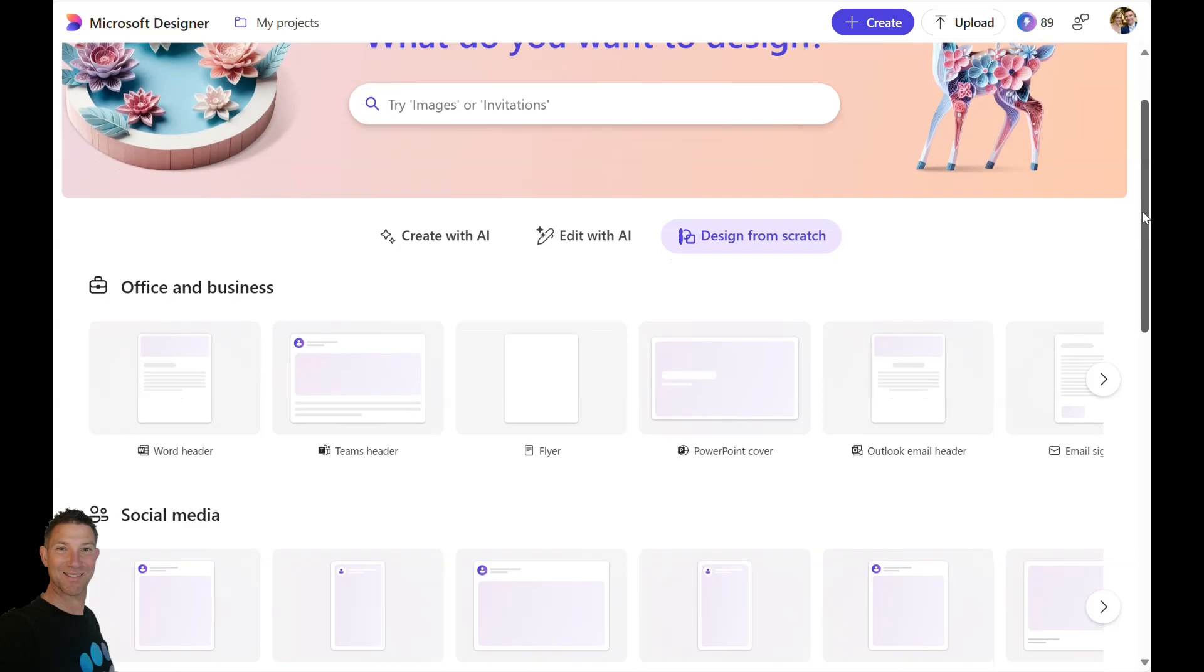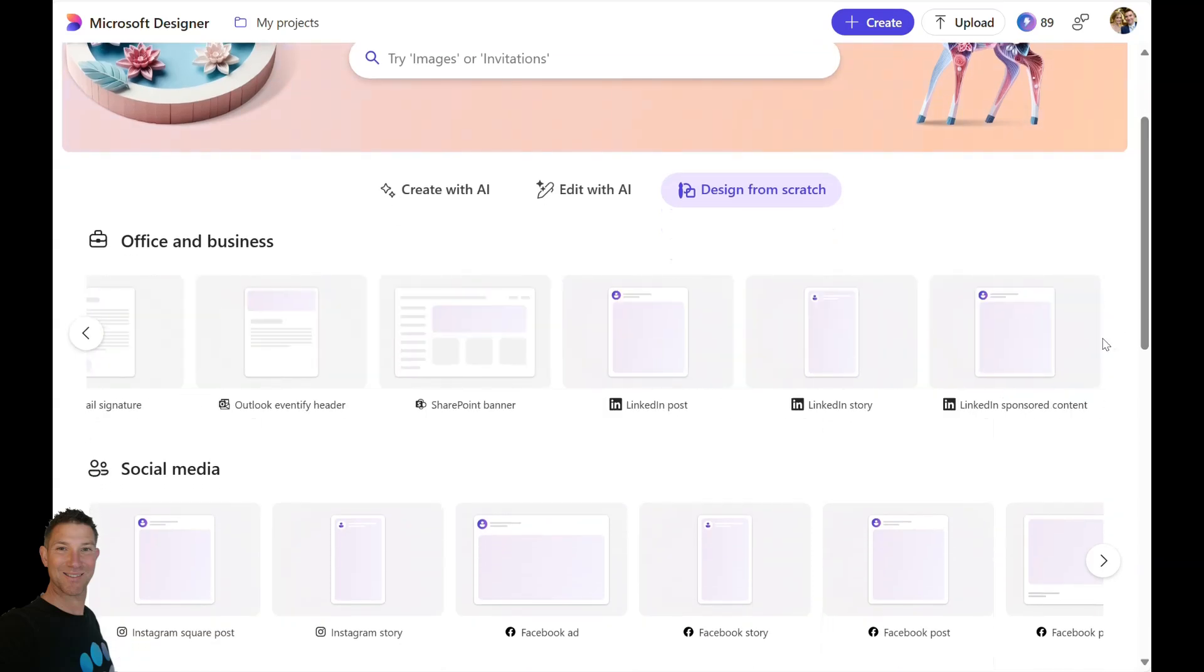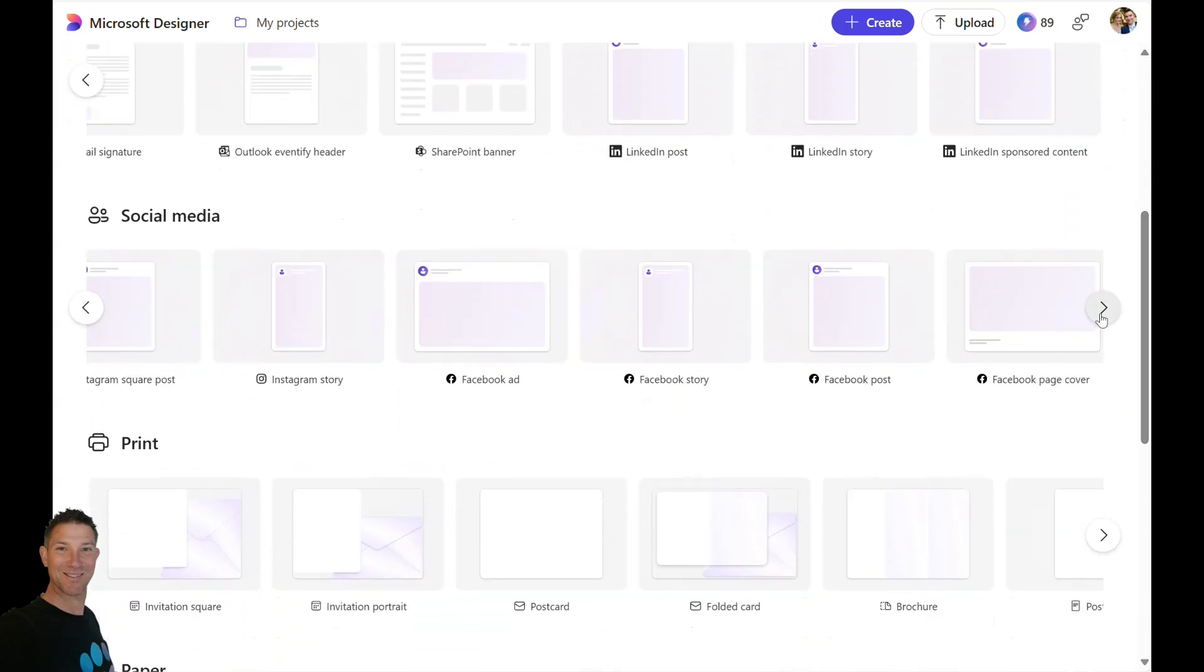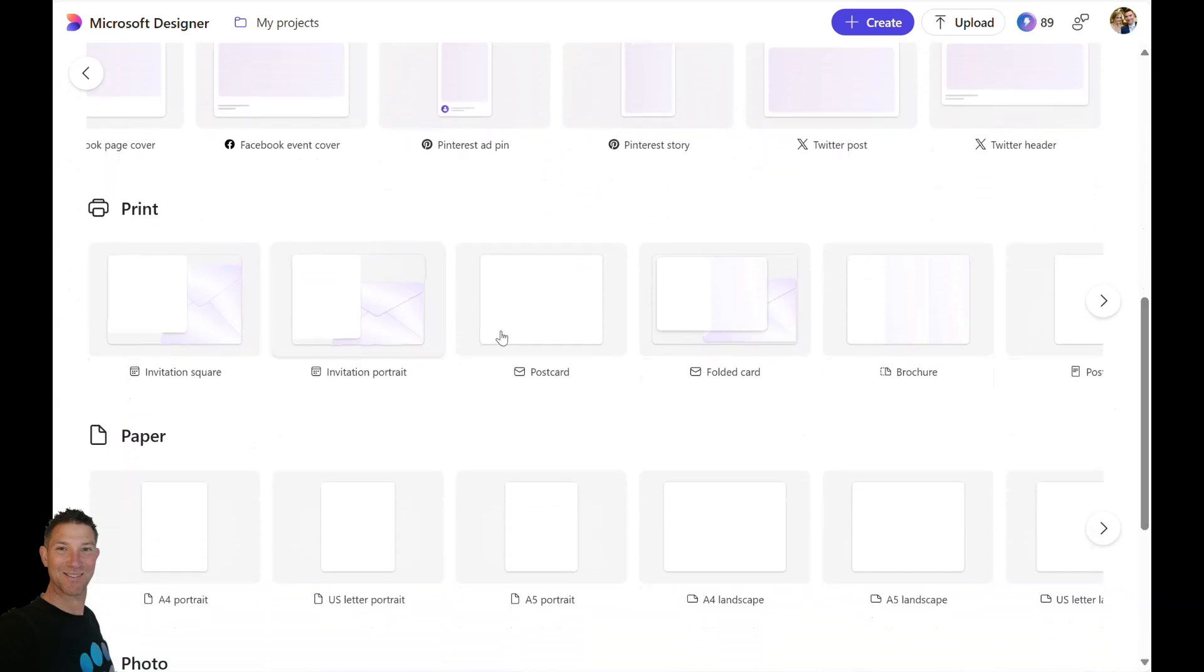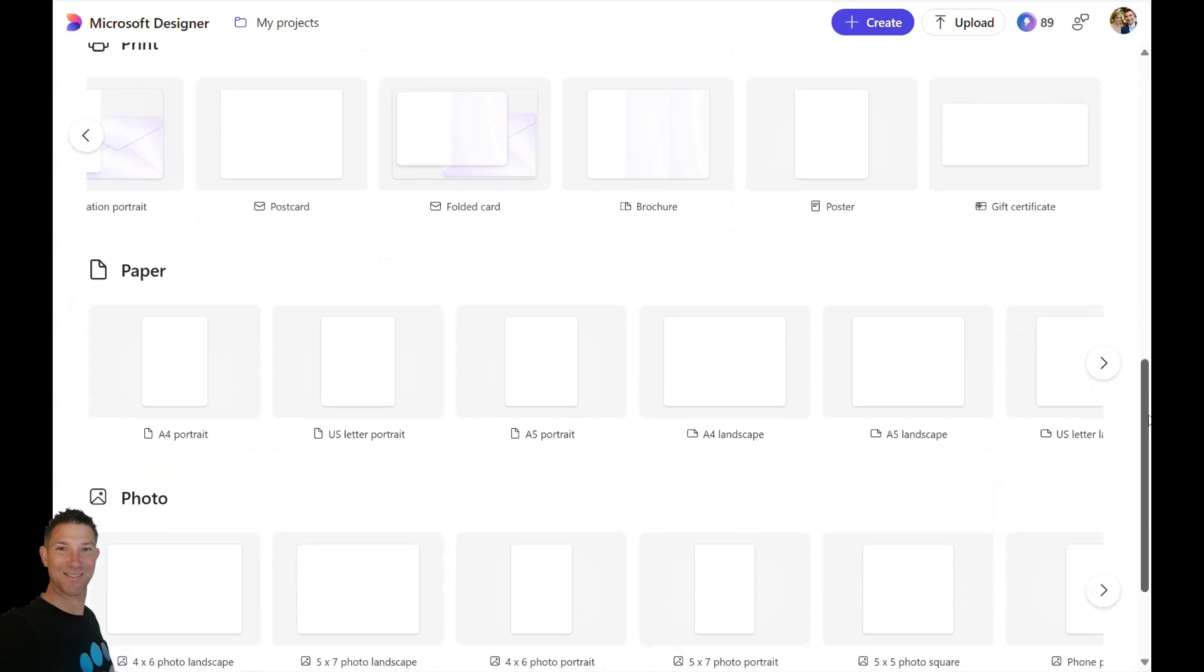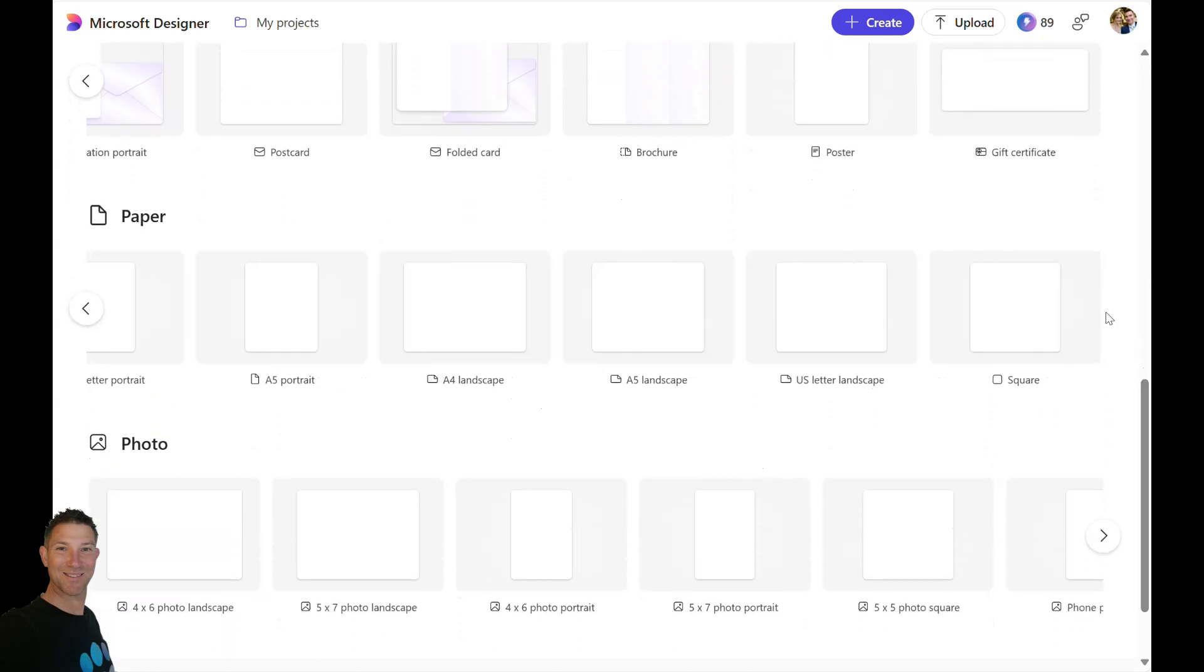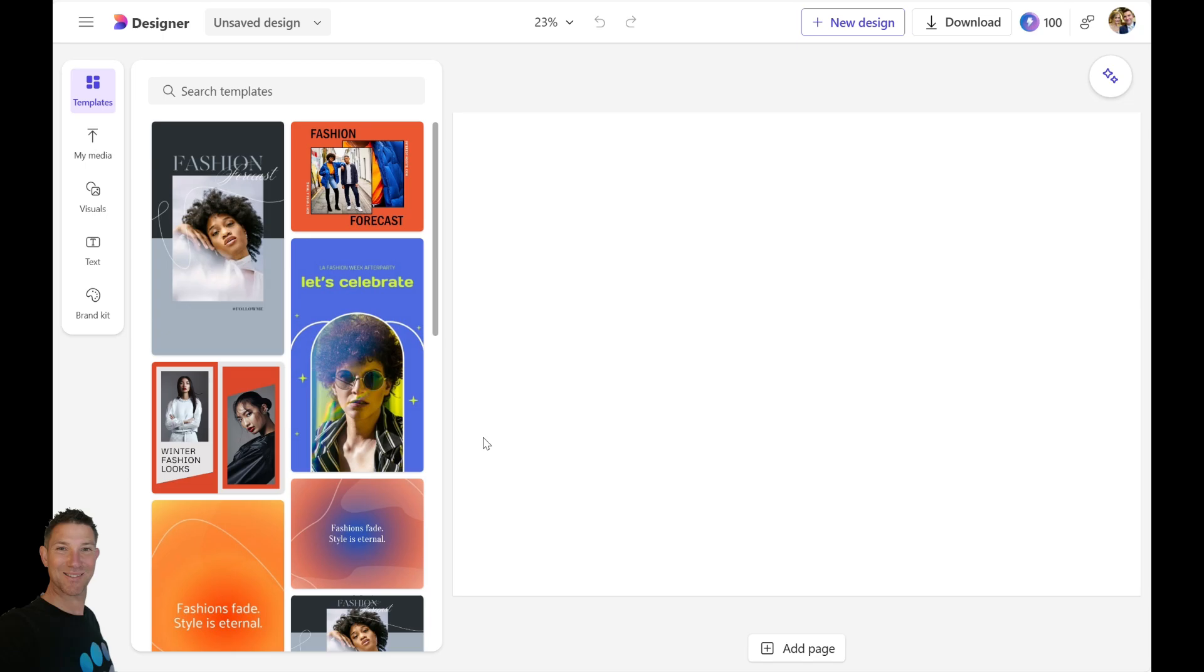You can see here there's quite a few templates that we can use to start our imaging, so LinkedIn posts, Outlook banners, SharePoint banners, those kind of things we can create. Instagram posts, Facebook posts, we can also create invitations, postcards, folded cards, which is a great addition something that I asked for a lot in the feedback. And of course we've also got paper-based stuff, because sometimes we do want to create things on paper and print them out.